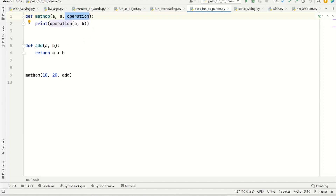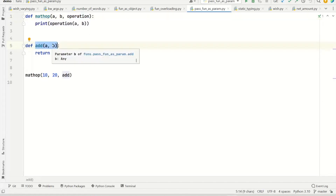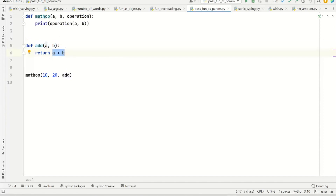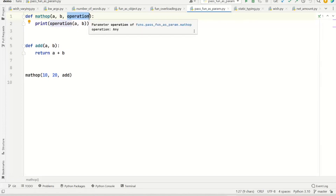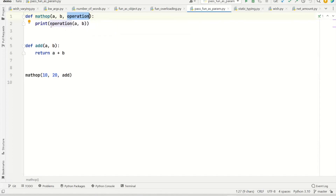This is a candidate for that because it takes two parameters and returns a value — that's exactly what we expect from this operation. So this operation is supposed to refer to a function with two parameters that returns a value.